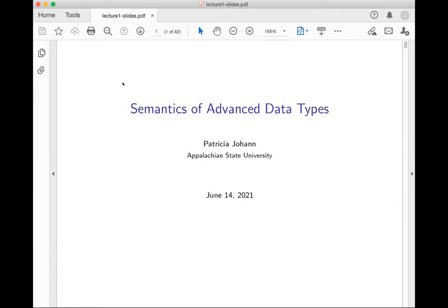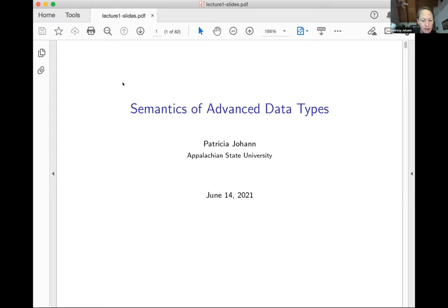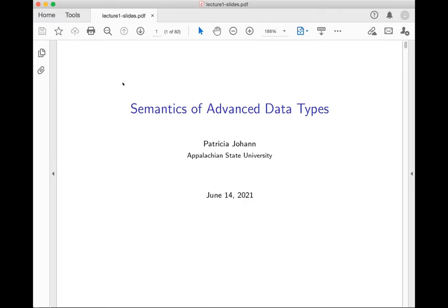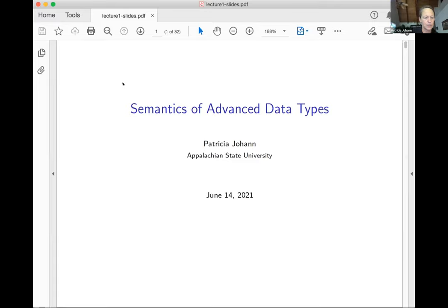Sorry to interrupt — can you go to the next slide, or are you still on the same one? It seems the audience can't see the slide. After some troubleshooting, the speaker notes this is exactly what they tried yesterday and it's not working today.